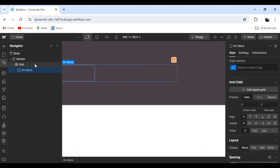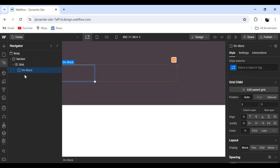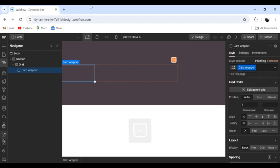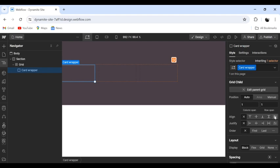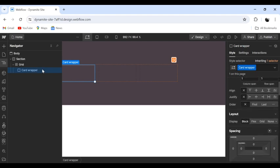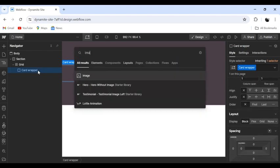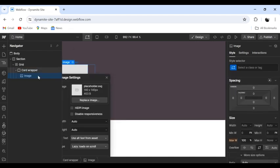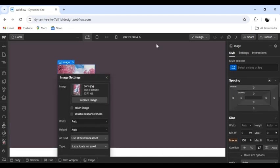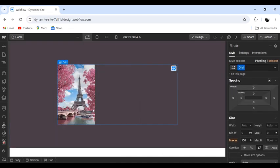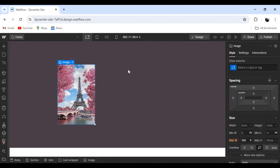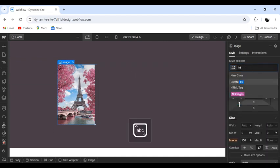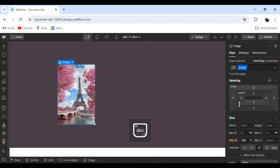Let's add a div block. We can call this card wrapper. Inside it we can add an image. Make this image height and width of 100%.